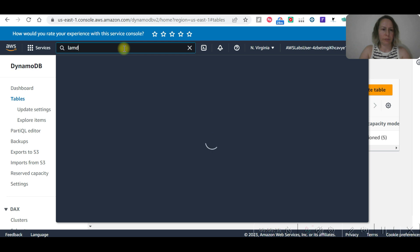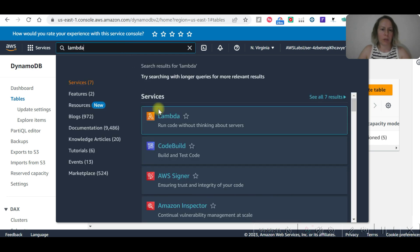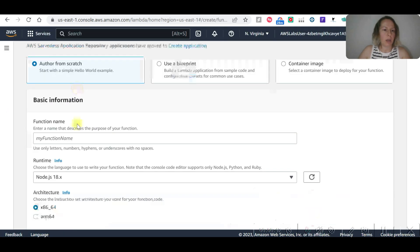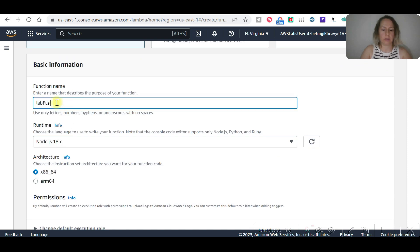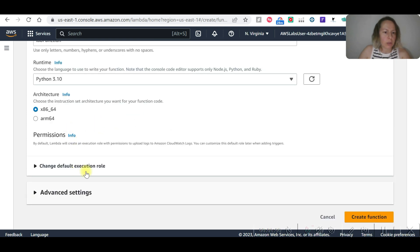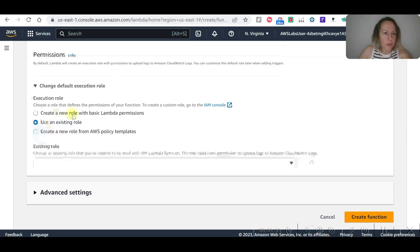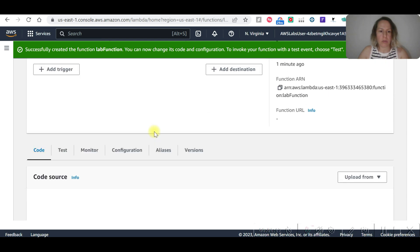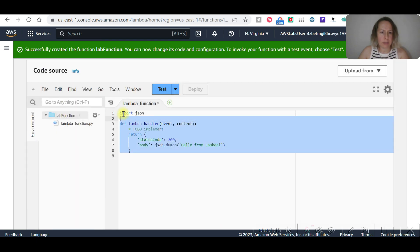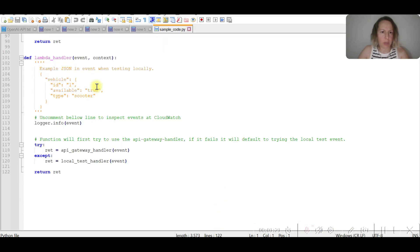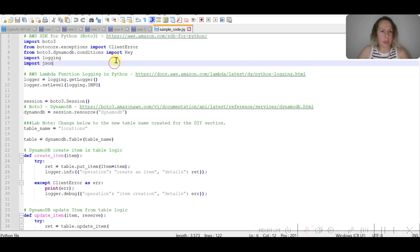Now we are going to create a Lambda function. This will be Python 3. Change the default execution role, use an existing role — the 'lab function role' — and create the function. Scroll down to the code section; we are going to delete this existing code.